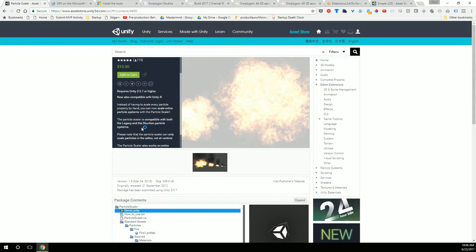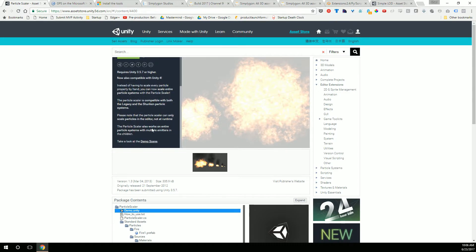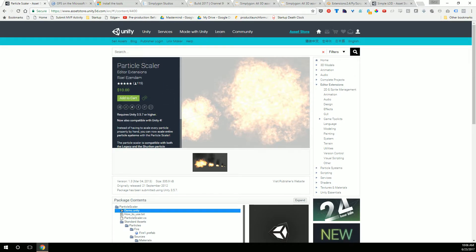The description says it's compatible with both legacy stuff and the Shuriken particle system. Shuriken came out around Unity 4, and of course now we're in Unity 5 and will be Unity 2017 soon. Based on the reviews, it appears this works. Again, I've not used it, so I can't vouch for it. But if it's one of those things where you don't want to sit and tweak each individual particle effect module item — like size over lifetime, size, or the scale of the effect itself — then this may help.